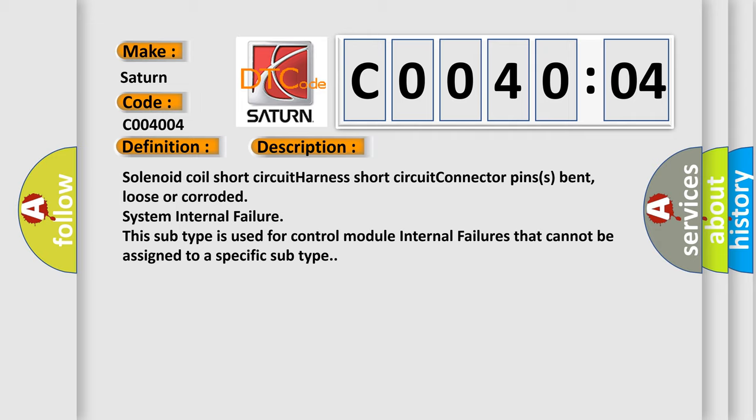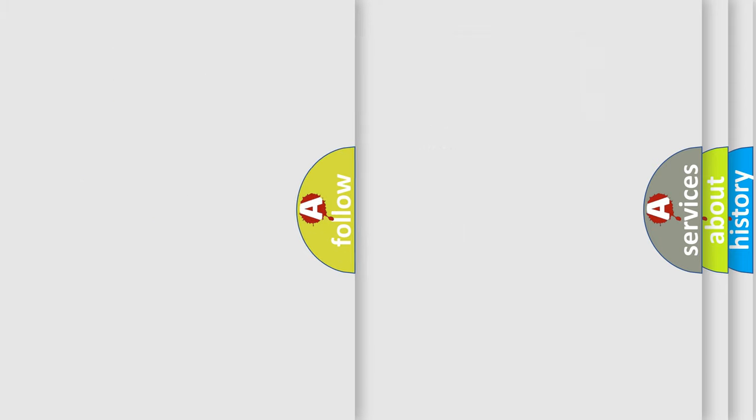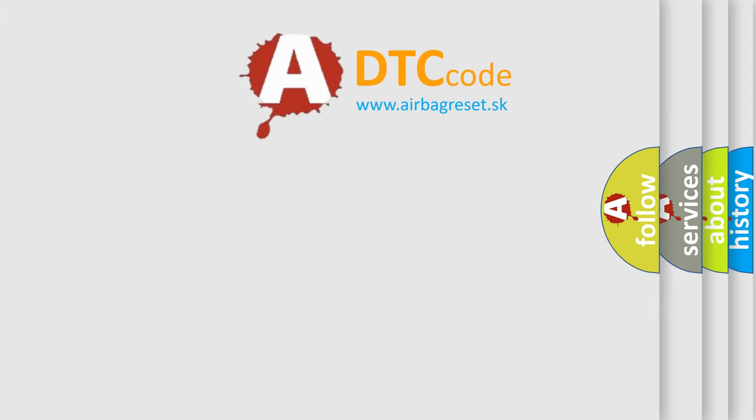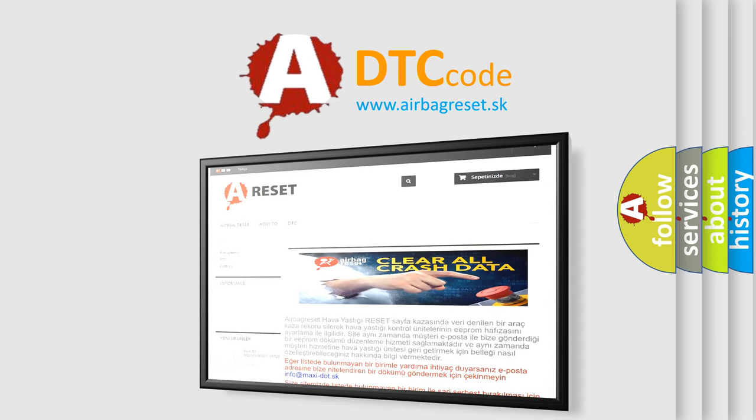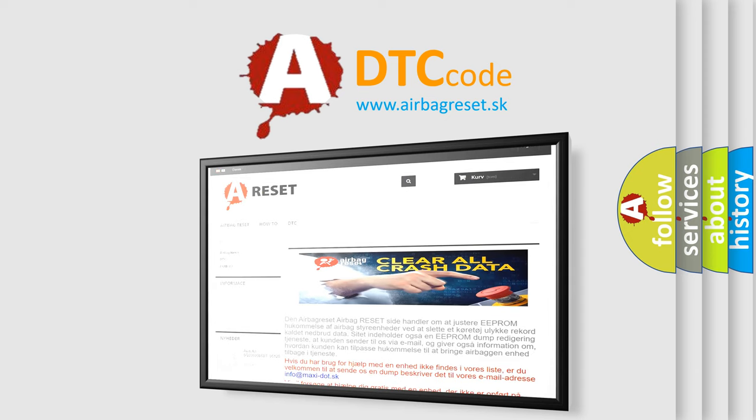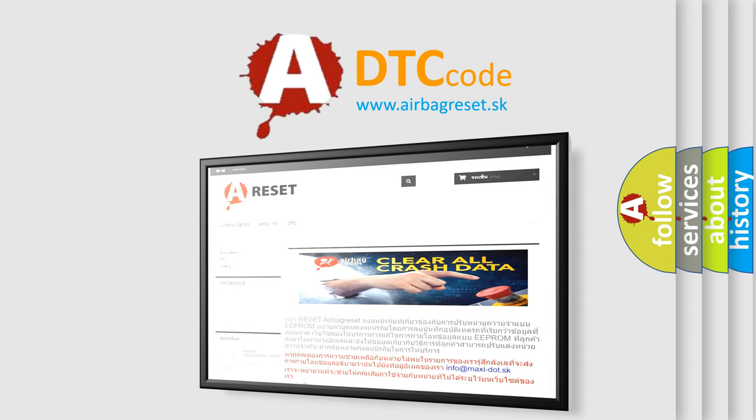The Airbag Reset website aims to provide information in 52 languages. Thank you for your attention and stay tuned for the next video.